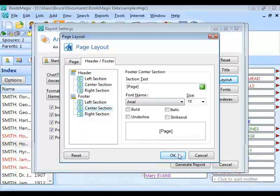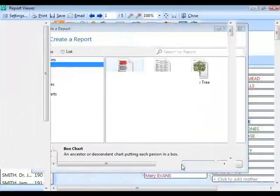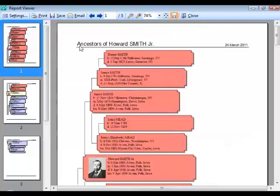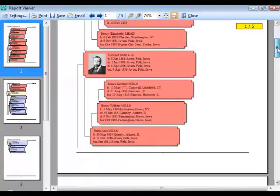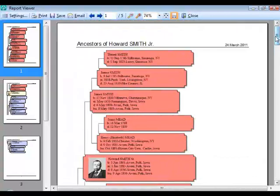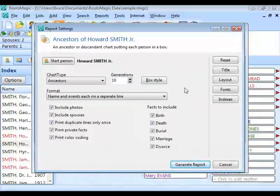Generating the default report shows the layout in action: the title appears in 16pt on the left, the date in 10pt on the right. Scrolling to the footer shows the page number centered. The header and footer settings are remembered per report type.